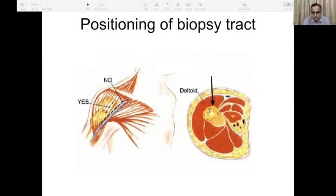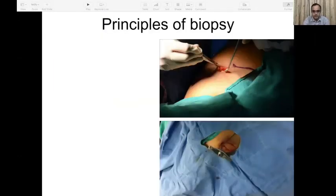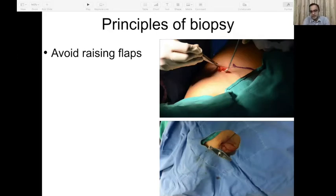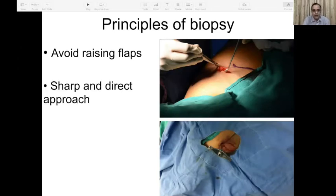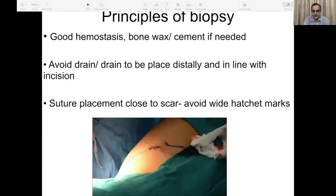The distal femur can be approached both medially and laterally; similarly the proximal tibia and the shoulder. The biopsy route will depend on where the soft tissue component is lying, and by avoiding contamination of a joint, uninvolved bone, or a neurovascular bundle. Always stick to a single muscle compartment. For a lesion lying posterior to the distal femur, we avoid the posterior route contaminating the neurovascular bundle and avoid a transarticular route, approaching instead medially or laterally without contaminating uninvolved bone.